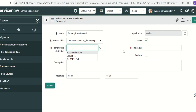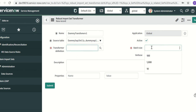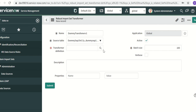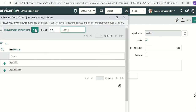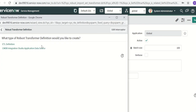There are two mandatory fields. One is the transformer definition batch size — I'll give it a batch size of 100. In the transformer definition you also have to create a new transformer definition. Clicking on that gives two options: you can create a CMDB integration studio application data source or an ETL definition. Because I want to do an ETL definition, I'll select that one.